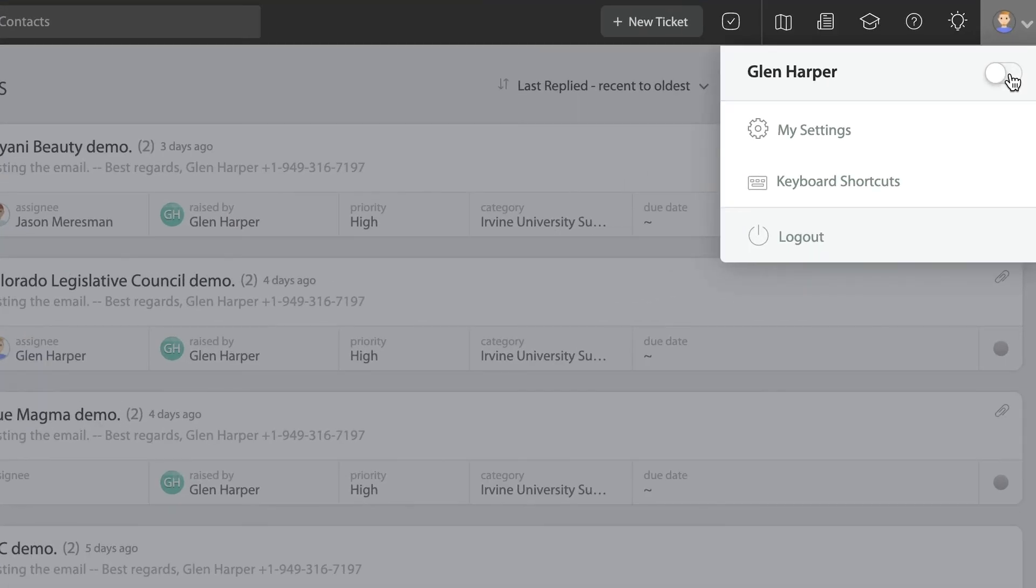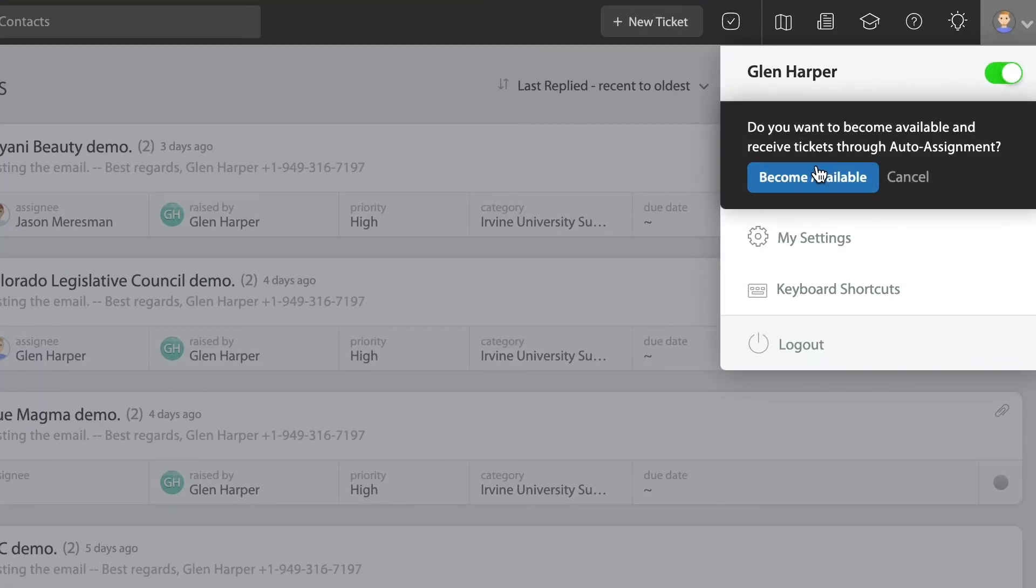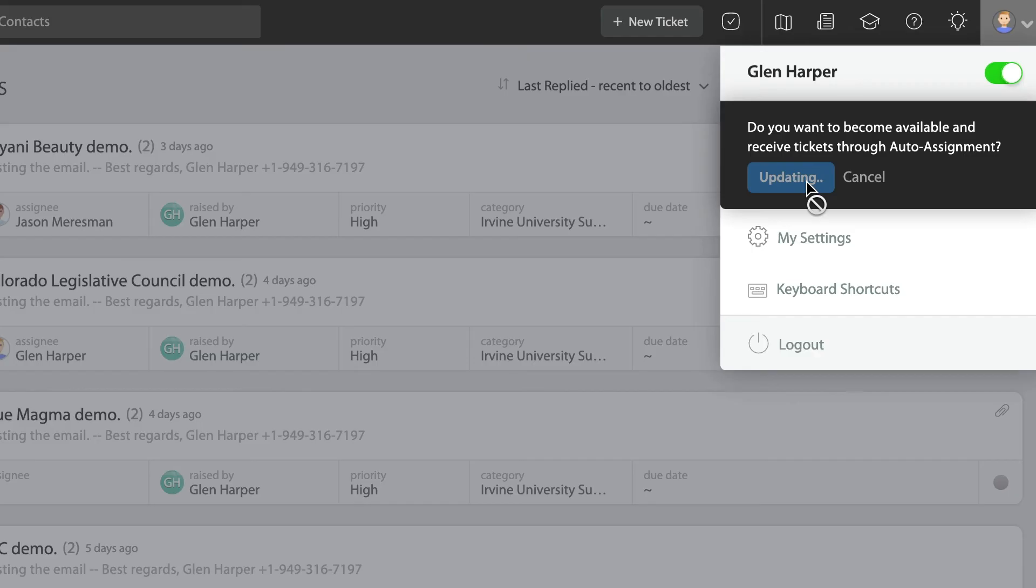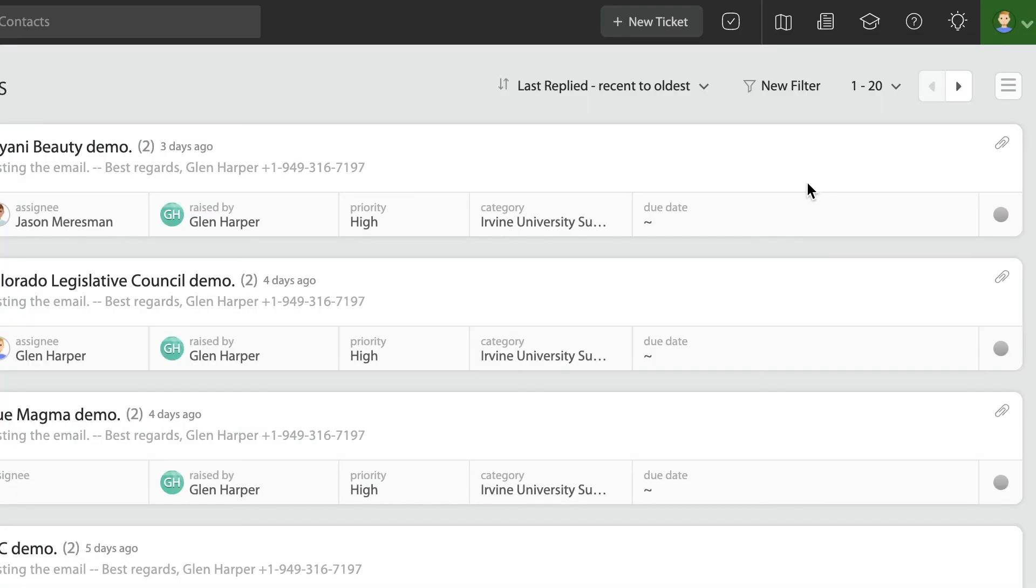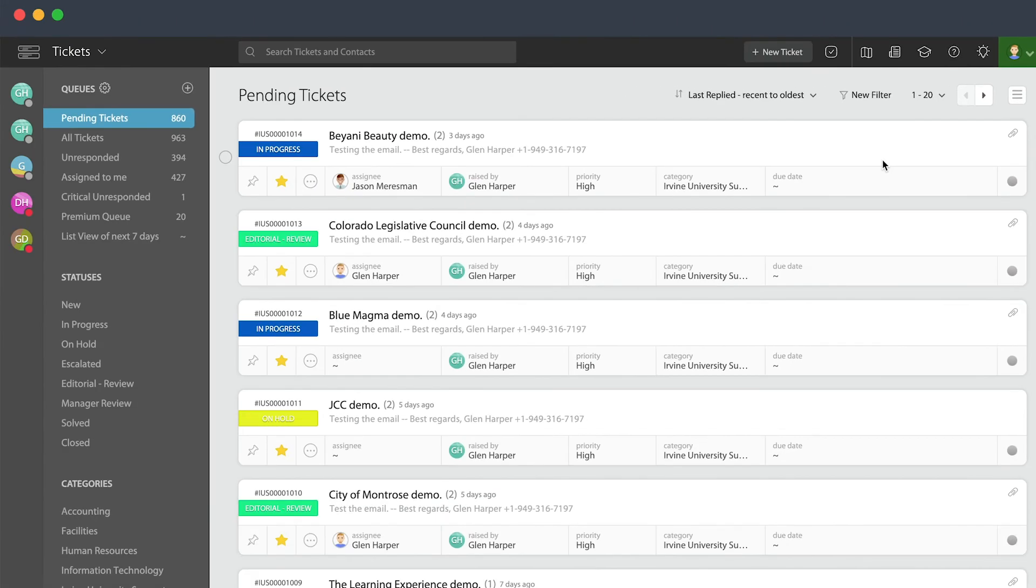This little button right up here on the right, when I come back again, will say become available. So now I've made myself available again to receive tickets that come in via the round robin method to a particular category.